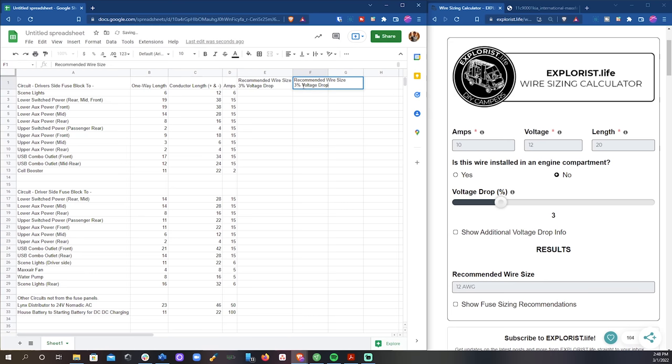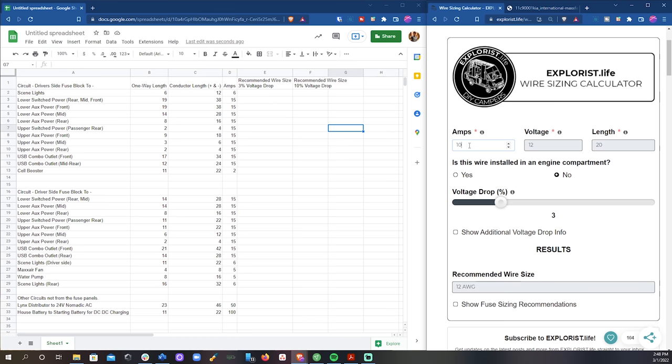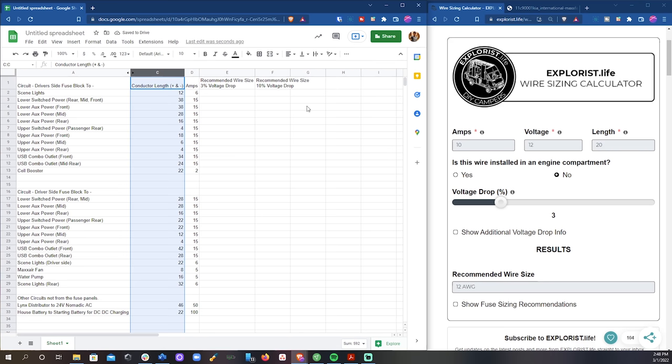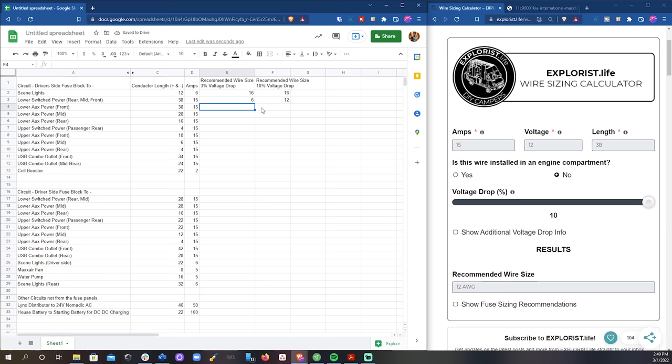We don't really have any circuits that would be considered critical loads because if, for example, our overhead lights went out, that really wouldn't put us in any kind of risk to our health or safety, like if the bilge pump lost power on a boat or something like that.